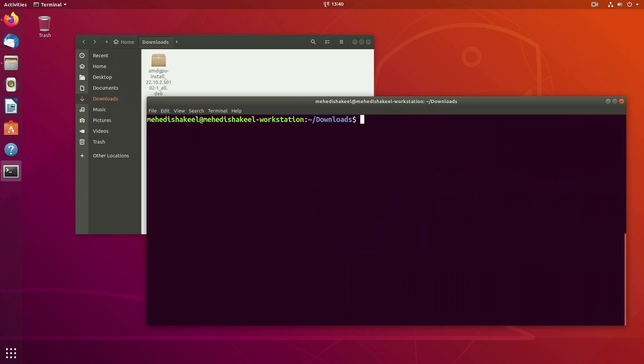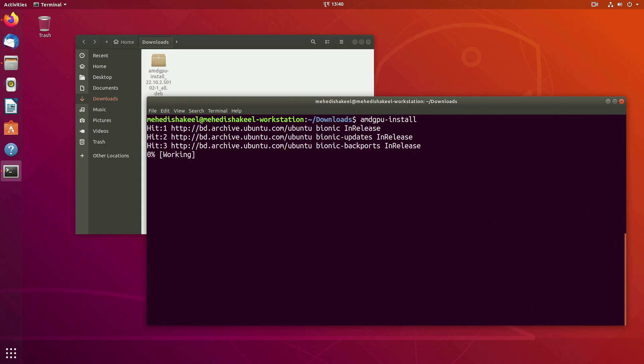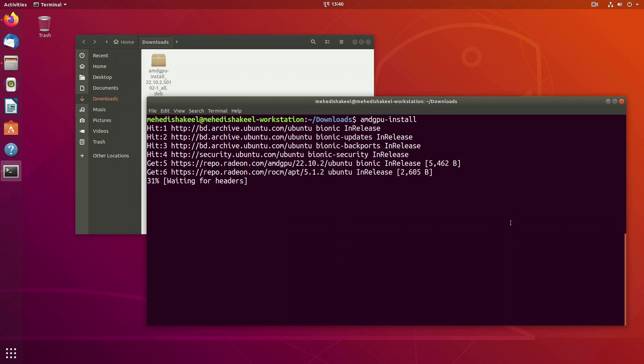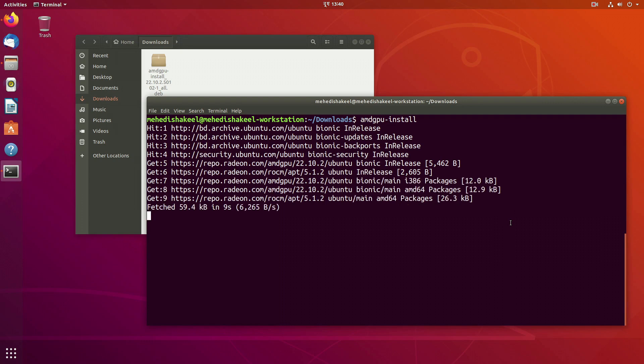Now after the installation clear your terminal and simply type here amdgpu-install and press enter. It will start installing the official AMD GPU driver in your Ubuntu Linux machine for your AMD GPU. It will take some time so you have to wait until the installation is completed.